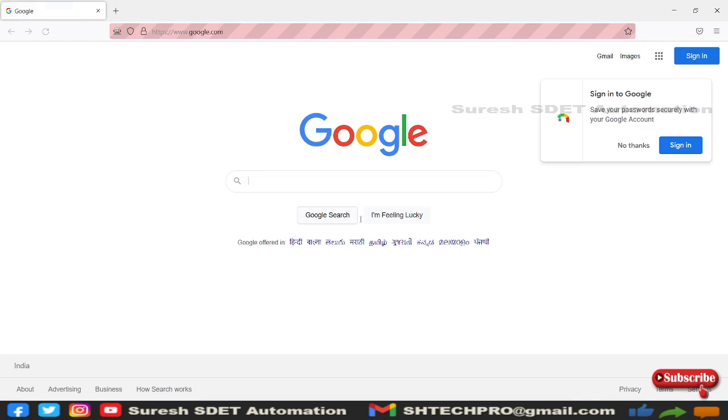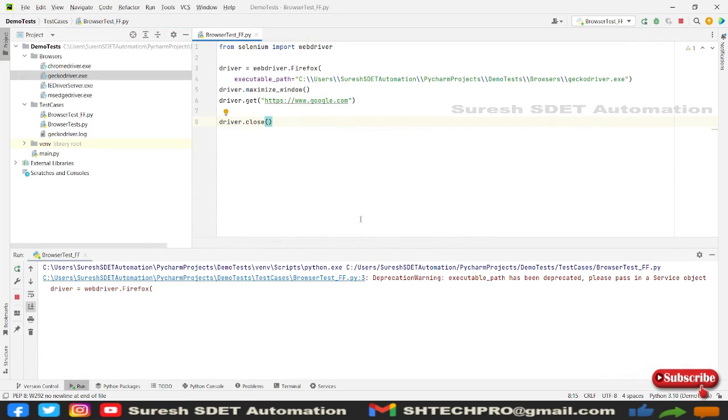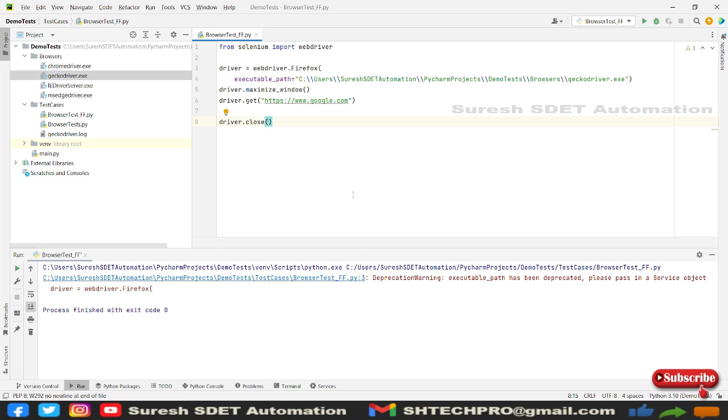It has opened this page, the website, and it immediately closed the browser. This is how we can configure our Firefox browser in Selenium Python versions. It is a bit similar to the Java version but there are less commands here we have used.